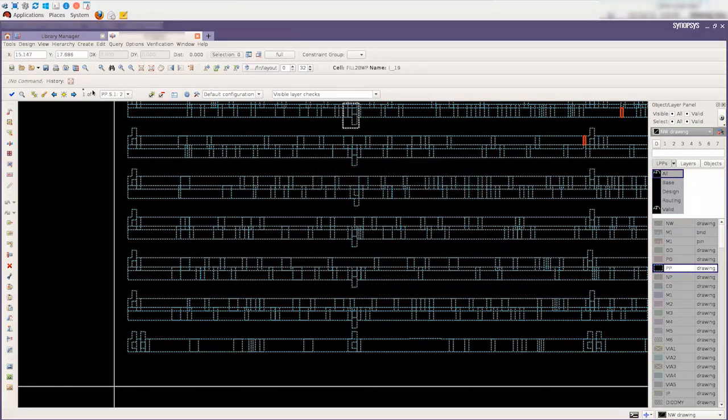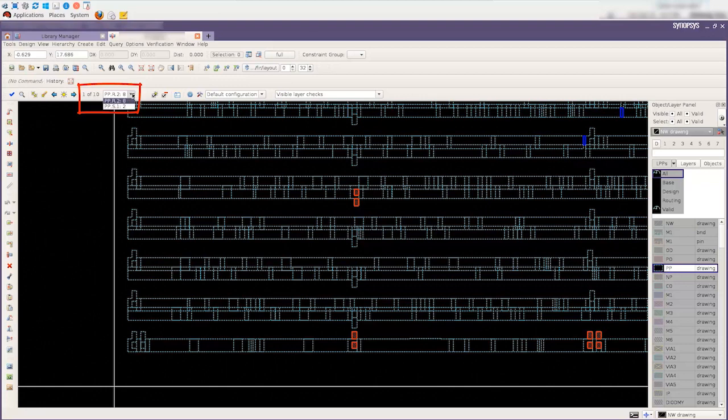Compared with the visible layer only checks, there are 8 extra DRC errors.